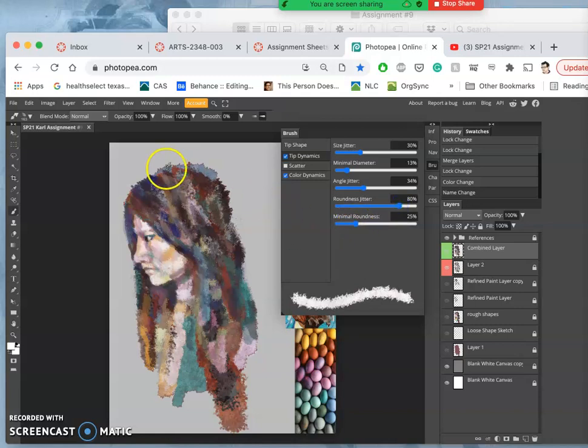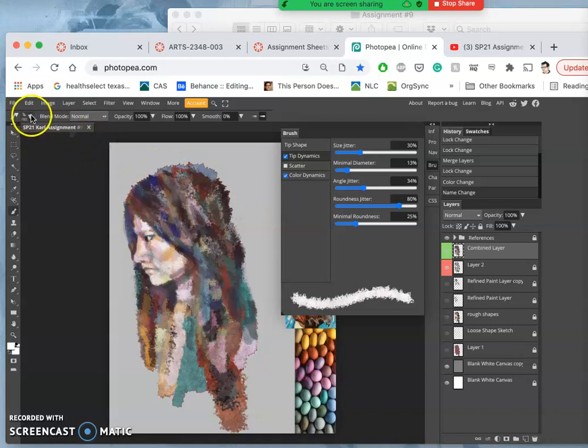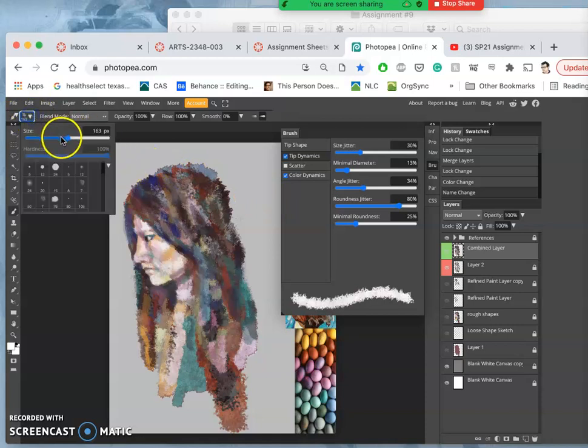I also want to check the brush settings. That looks pretty good. Maybe I'll up the roundness. So let me shrink that brush a little bit.